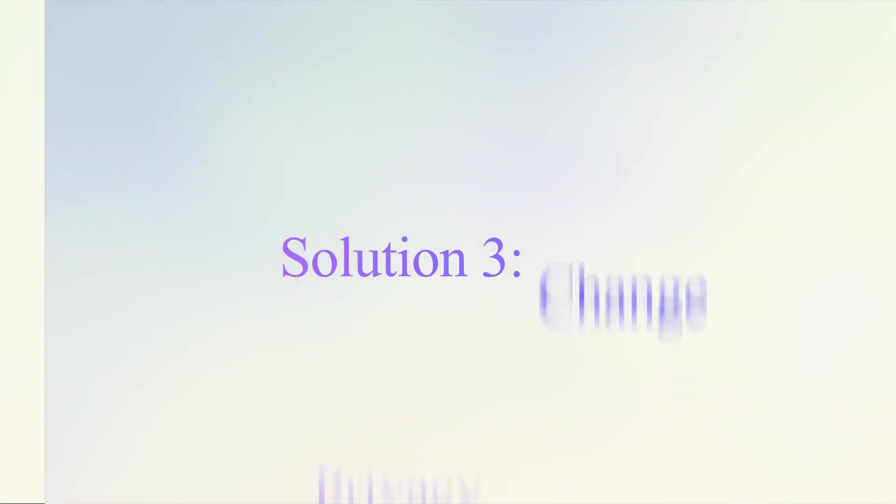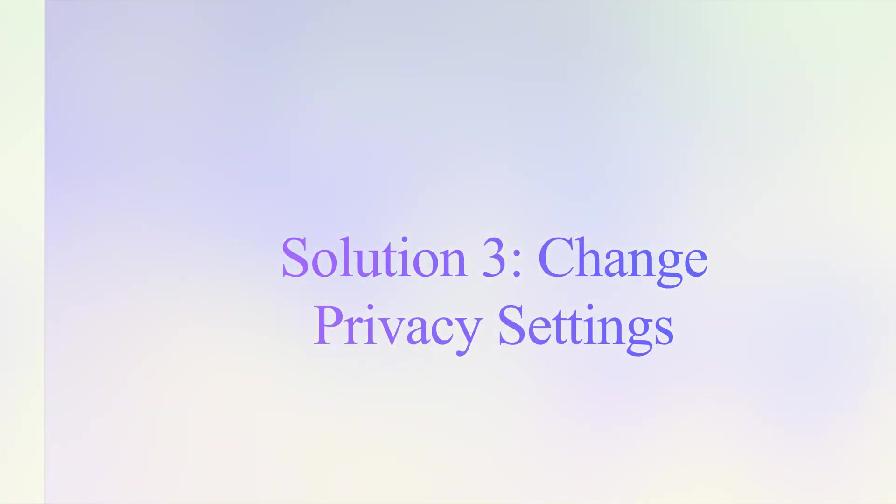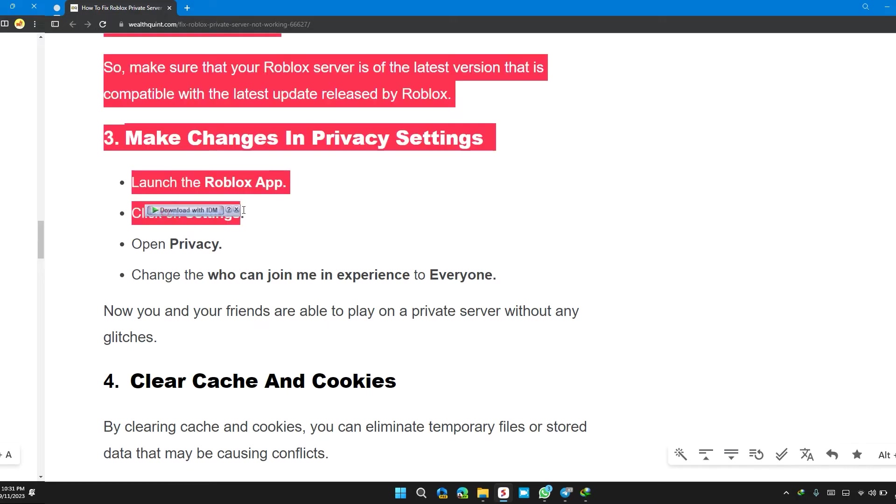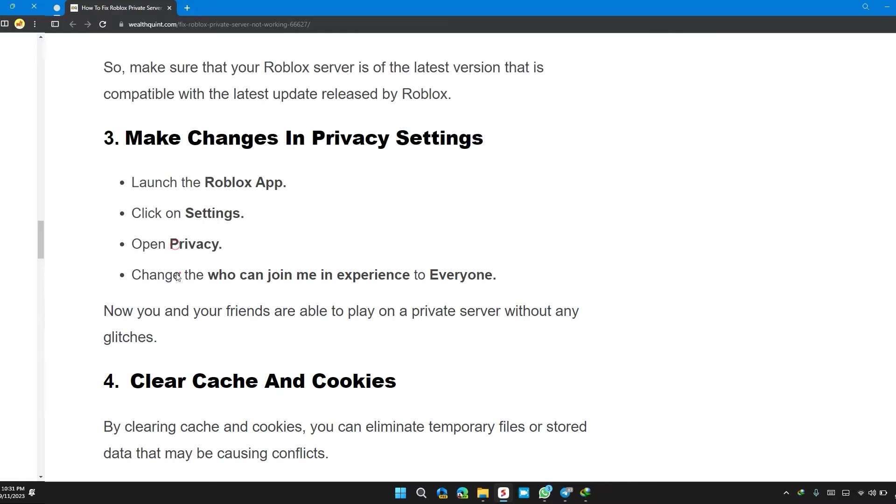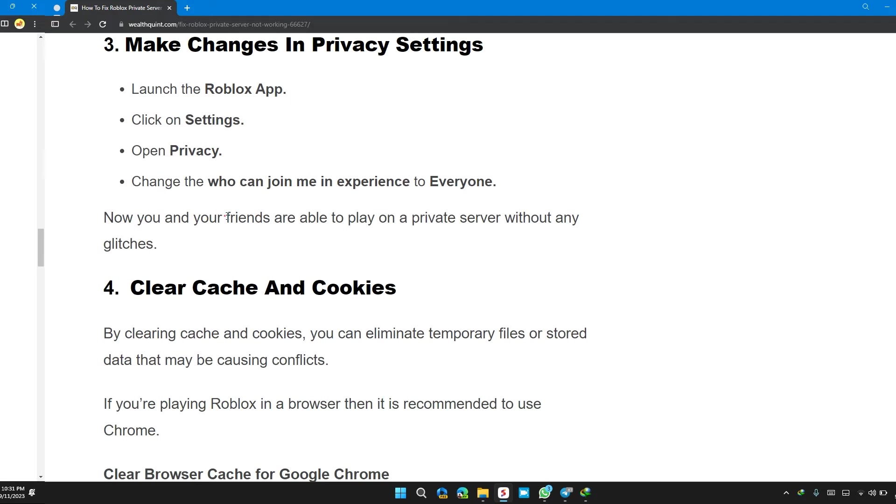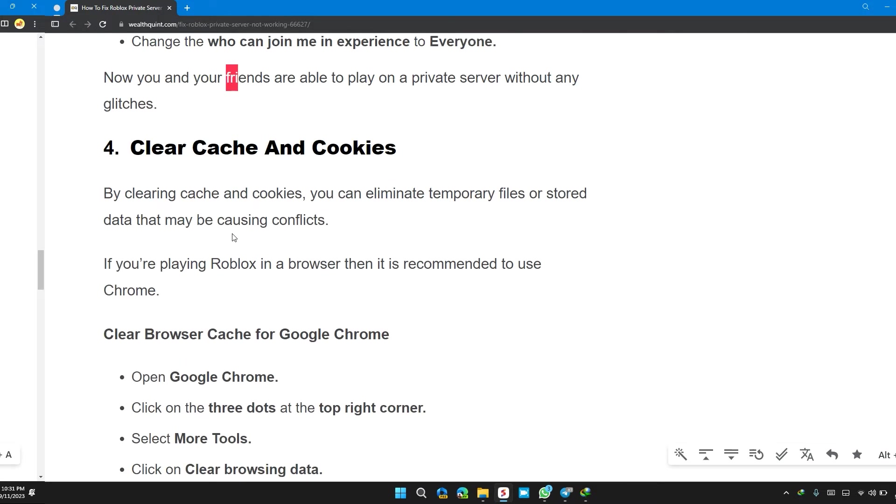Solution 3: Make changes in privacy settings. Launch the Roblox app, click on settings, open privacy, change the who can invite me and join me in experience to everyone. Now you and your friends will be able to play on a private server without any glitches.